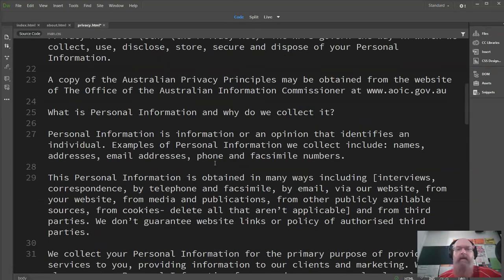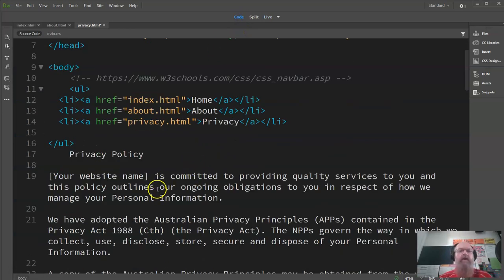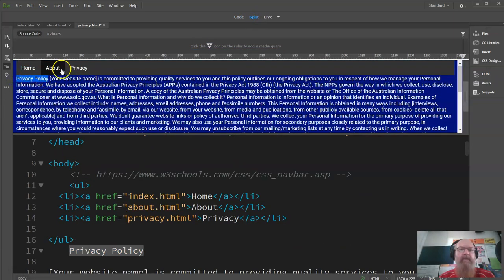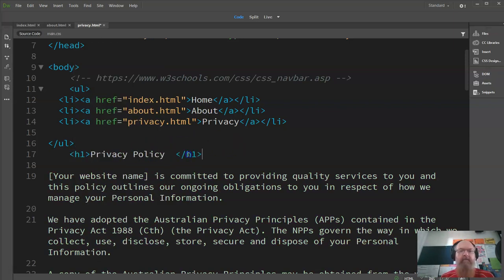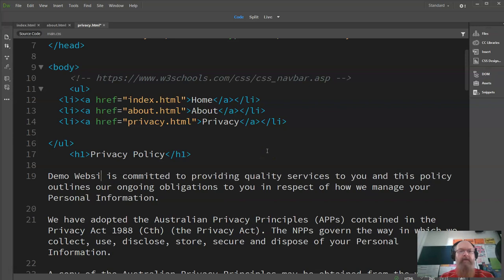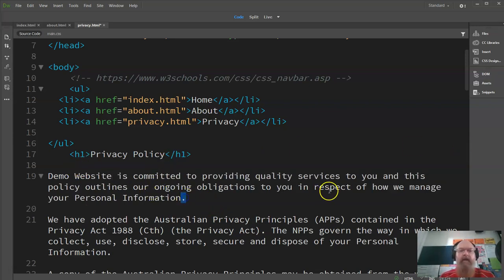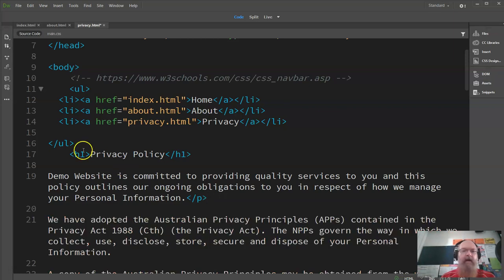If I have a look at the live view, that's what it looks like, so I actually have to go in and do this. Looking at the site map, one of the benefits of editing up here is we can do some editing in code view. For the privacy policy heading, I'm going to go heading one — Dreamweaver fixes that up for you. Let's save that. So 'your website name' — demo website — is committed to high quality. I'm going to close the paragraph tag.